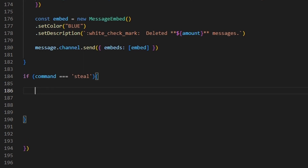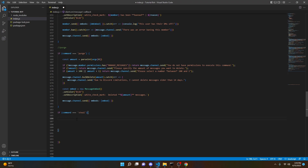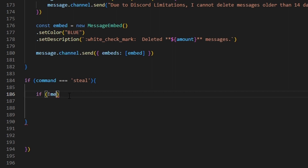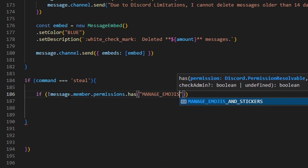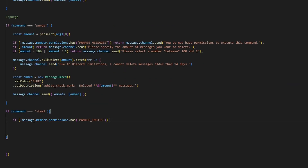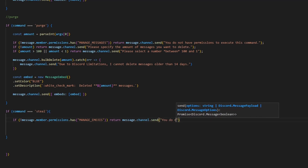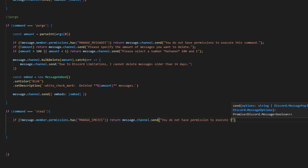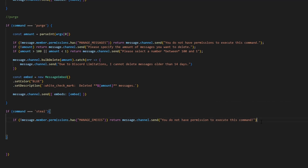The first thing we're going to do is set up our permissions. We'll make it so nobody in the server can add emojis using this command unless they have the Manage Emojis permission. So we do: if exclamation mark message.member.permissions.has('MANAGE_EMOJIS') — capitals do matter in code — then return message.channel.send('You do not have permission to execute this command').